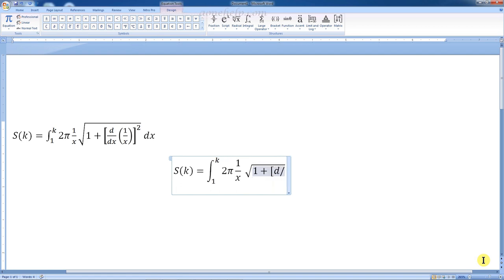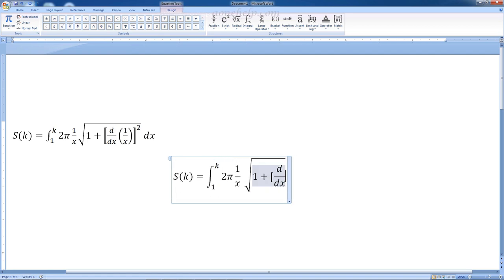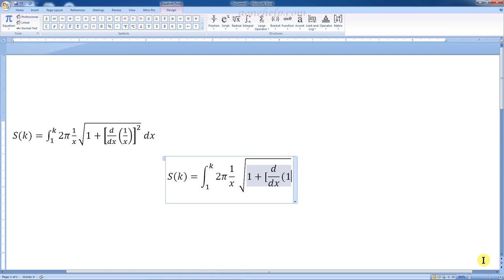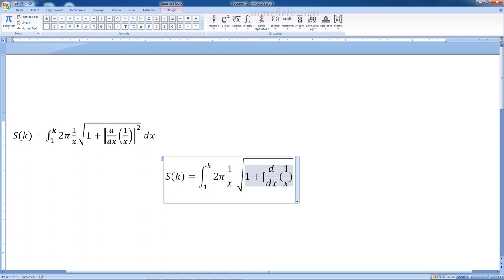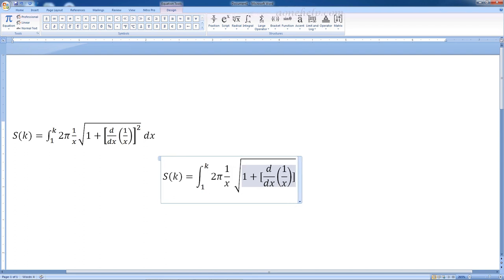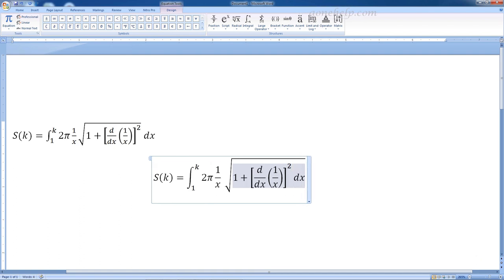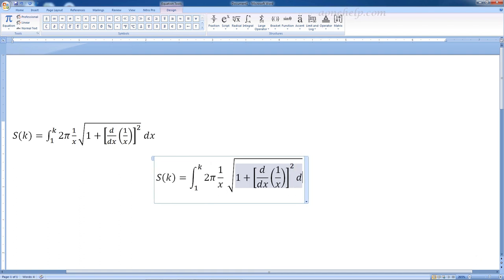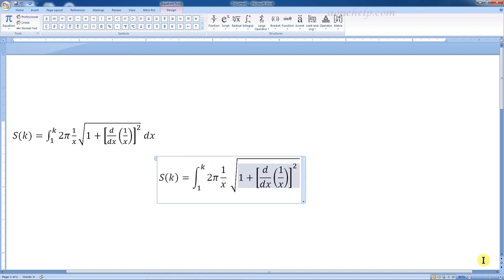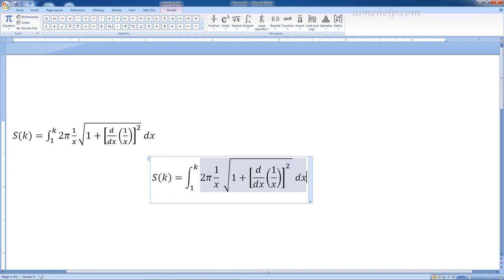Equation Editor is not difficult to use, but one can save substantial time if shortcut keys are used to write the equations. In this video, let's learn about both basics and shortcut keys to write a mathematical equation in MS Word.